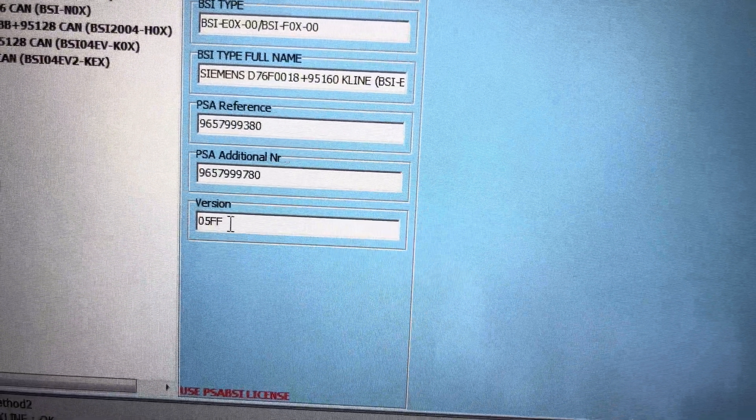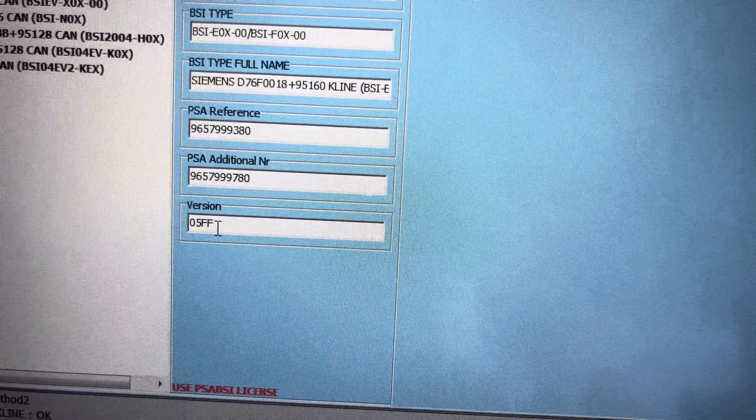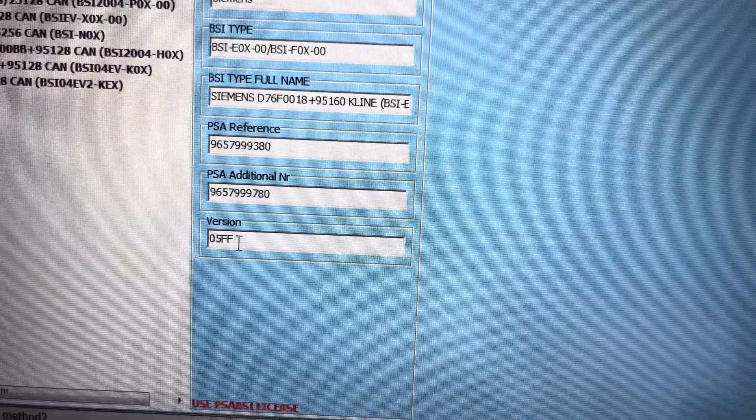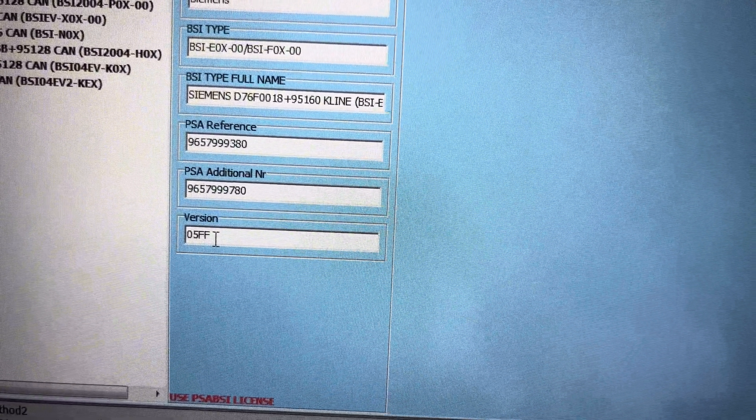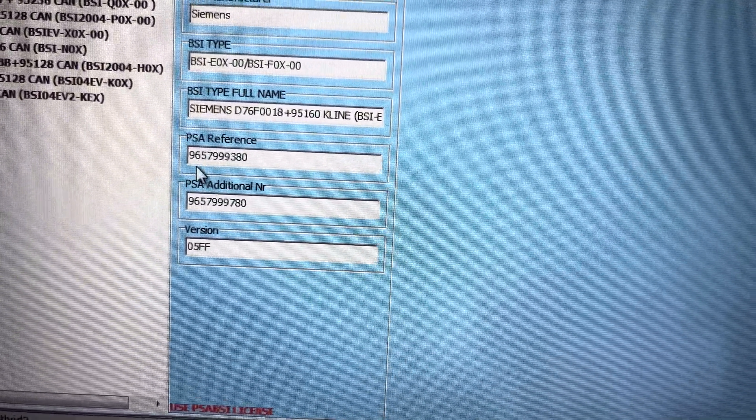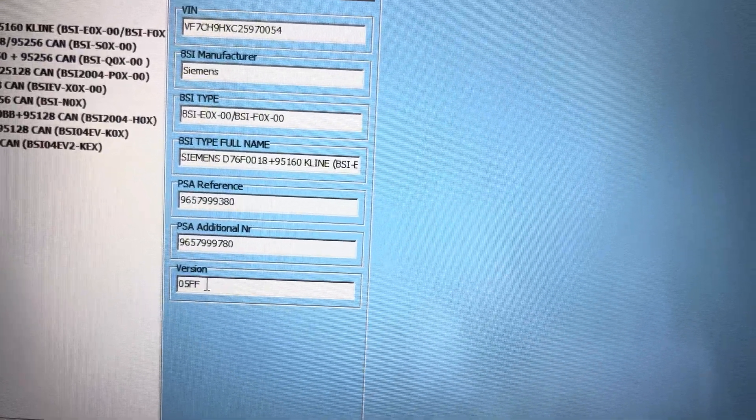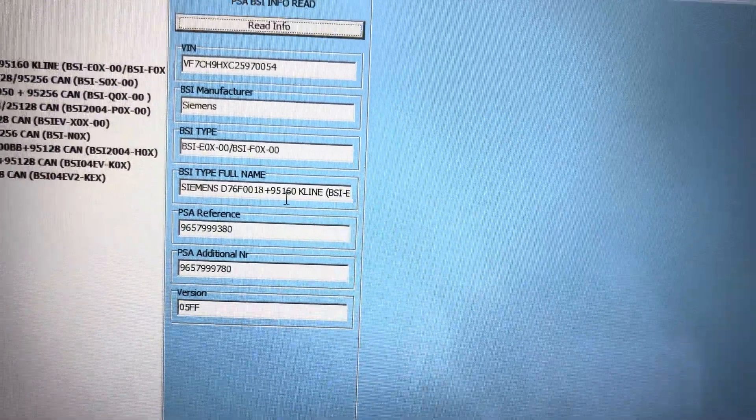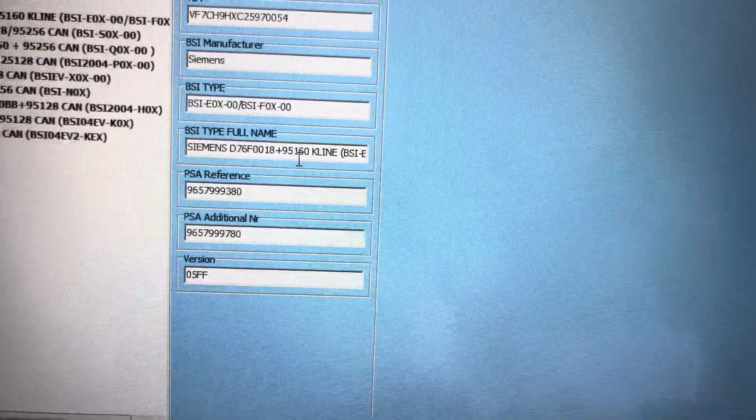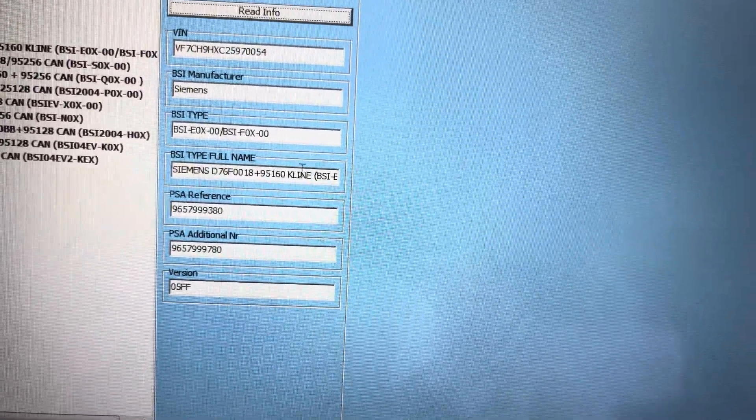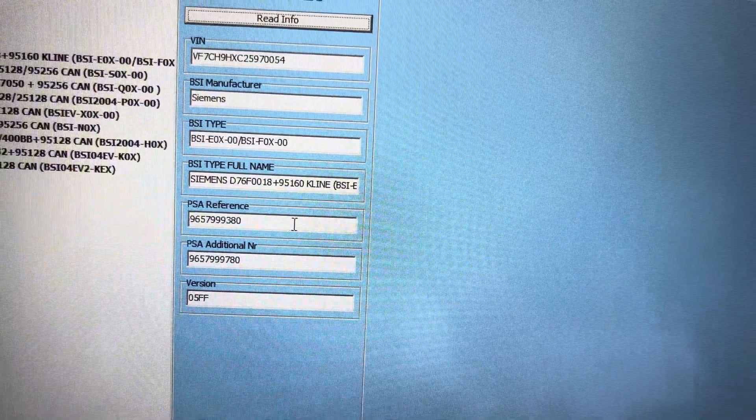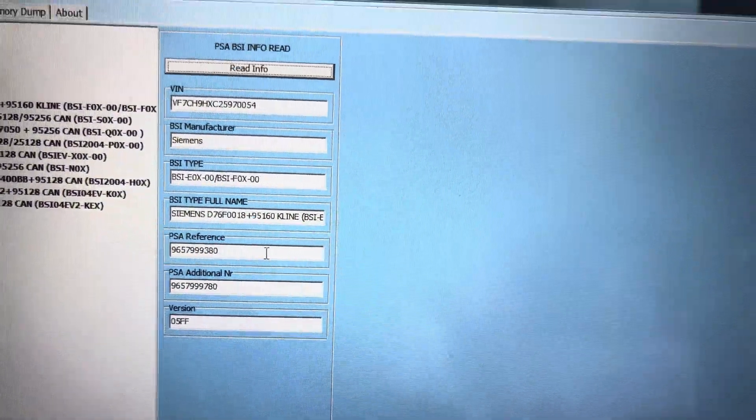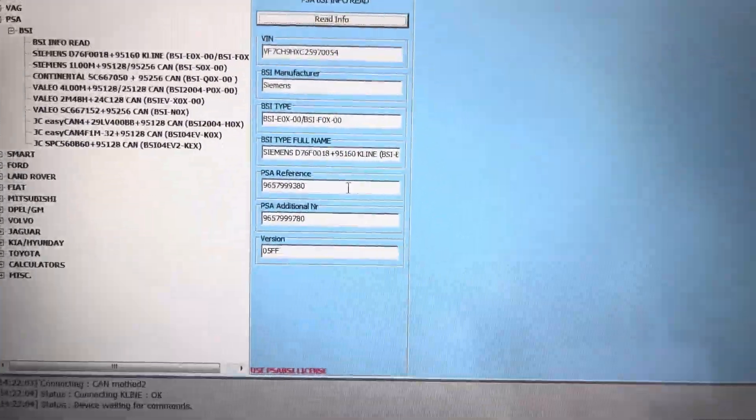This is 05ff which means this one cannot be cloned. So the information from the other one cannot be cloned into this one. So it has to be reset and then reprogrammed by the dealer tool.